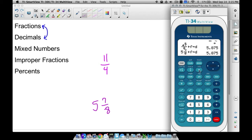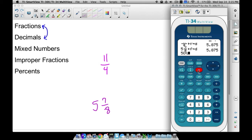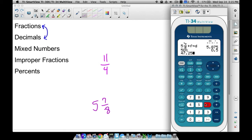The last thing to talk about is the percent, and this is a new feature on the TI-34 versus the TI-30X. We can now take a percent — for example, 50% — using the percent key. It automatically gives the decimal representation. If I type in 47.256%, it returns 0.47256, because all it's really doing is dividing by 100, or moving the decimal two places to the left.